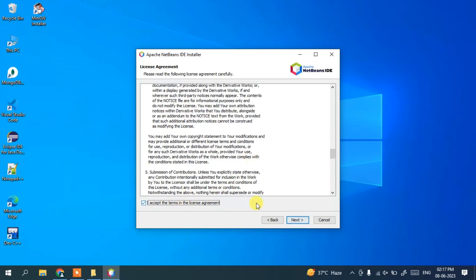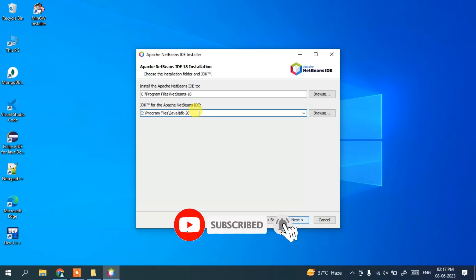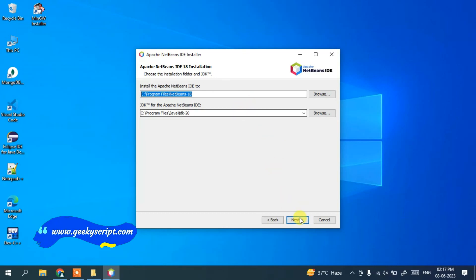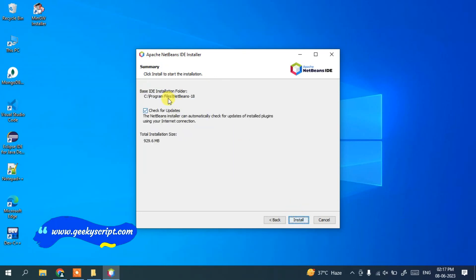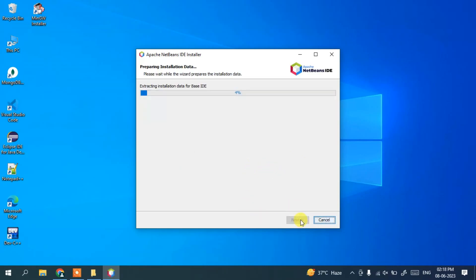This is the license agreement — you can read and accept it, then click Next. On the next screen you can see the installation location and the installer has correctly recognized the Java path, which is why installing Java first is important. Everything looks fine, so click Next. It then asks whether you'd like to check for updates — I'll uncheck this as I want to stay on NetBeans 18 for now.